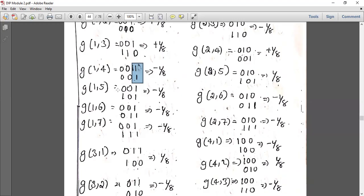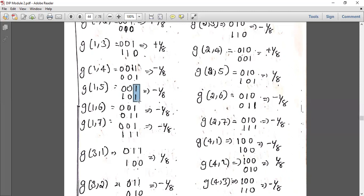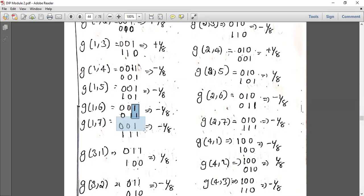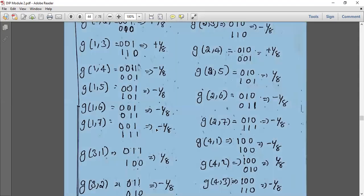For g(1,6): binary of 1 is 0,0,1; binary of 6 is 1,1,0, reversed is 0,1,1. The number of overlaps is 1 — a single overlap — so the sign is negative: minus 1 by 8. For g(1,7): binary of 7 is 1,1,1, reversed is 1,1,1. Comparing with 0,0,1 gives overlap on one position, so the result is minus 1 by 8.